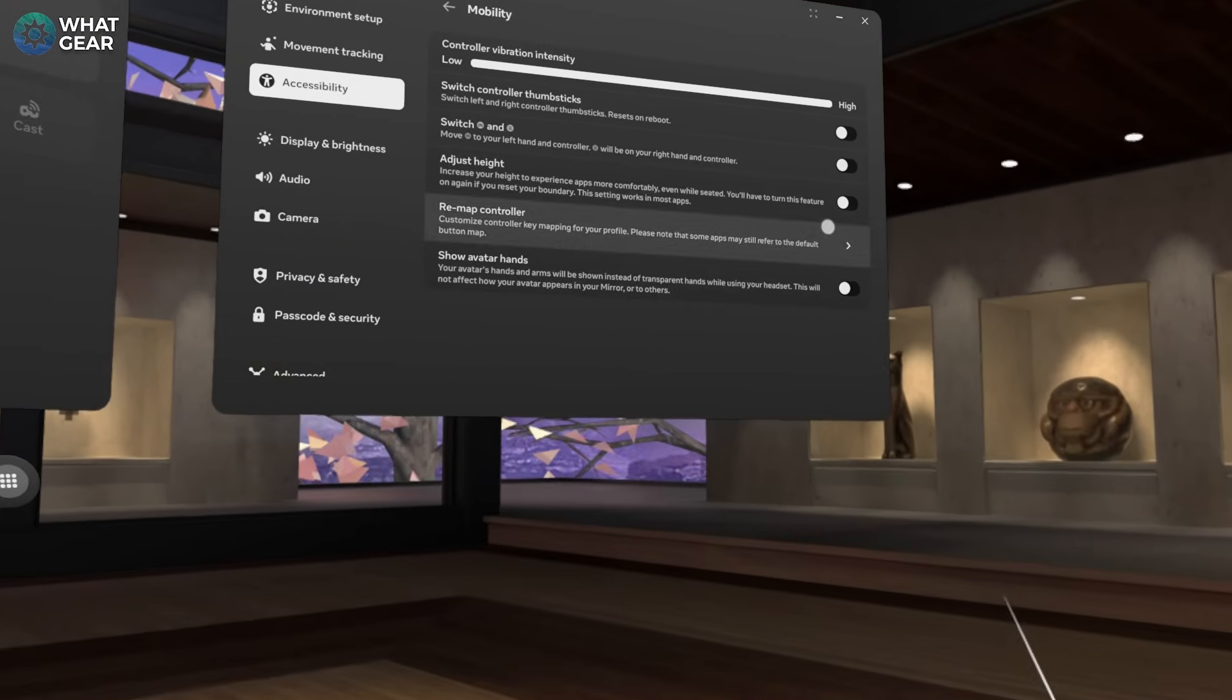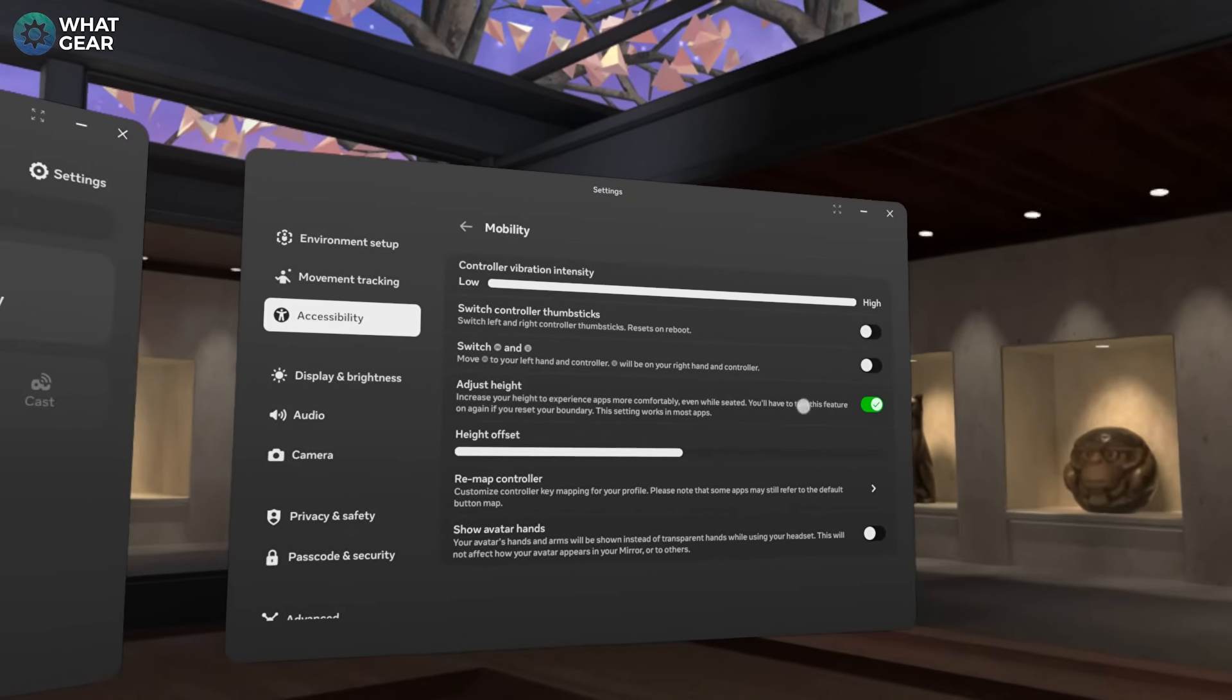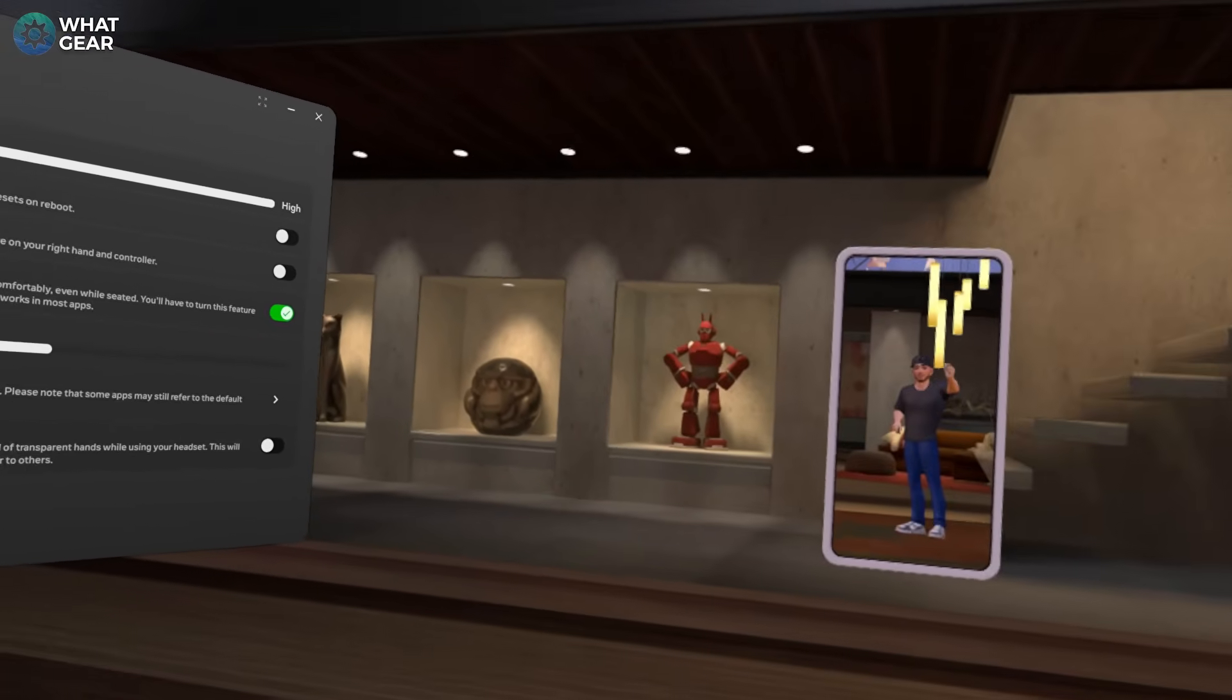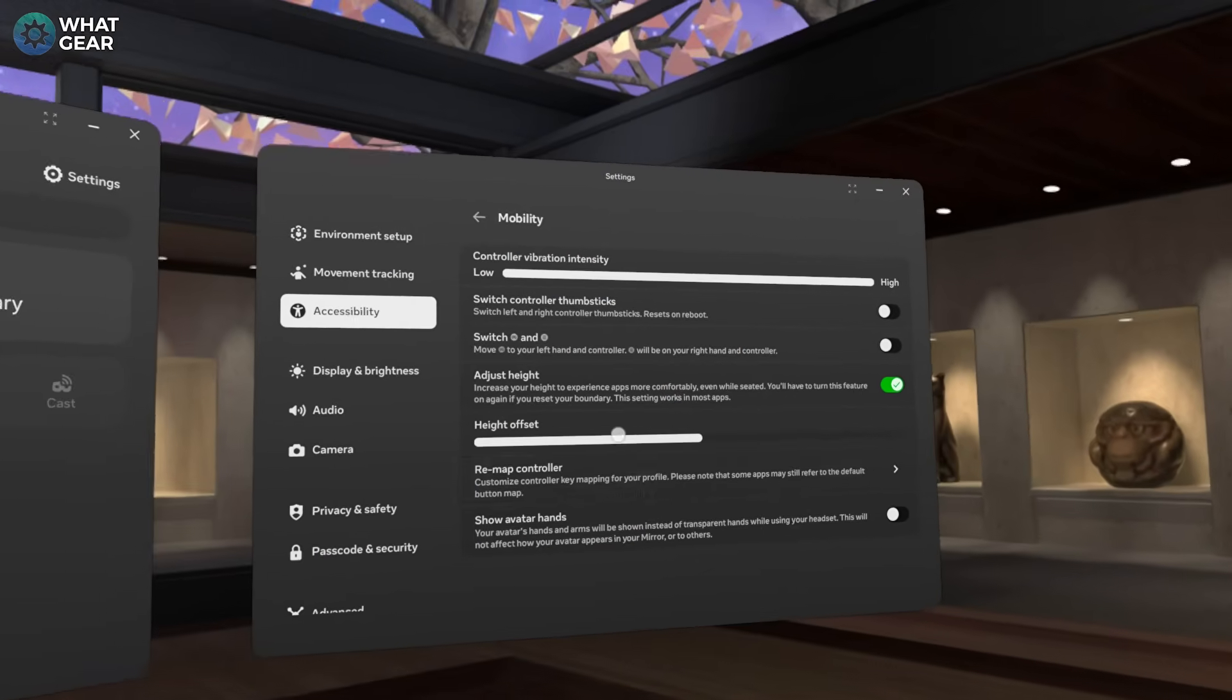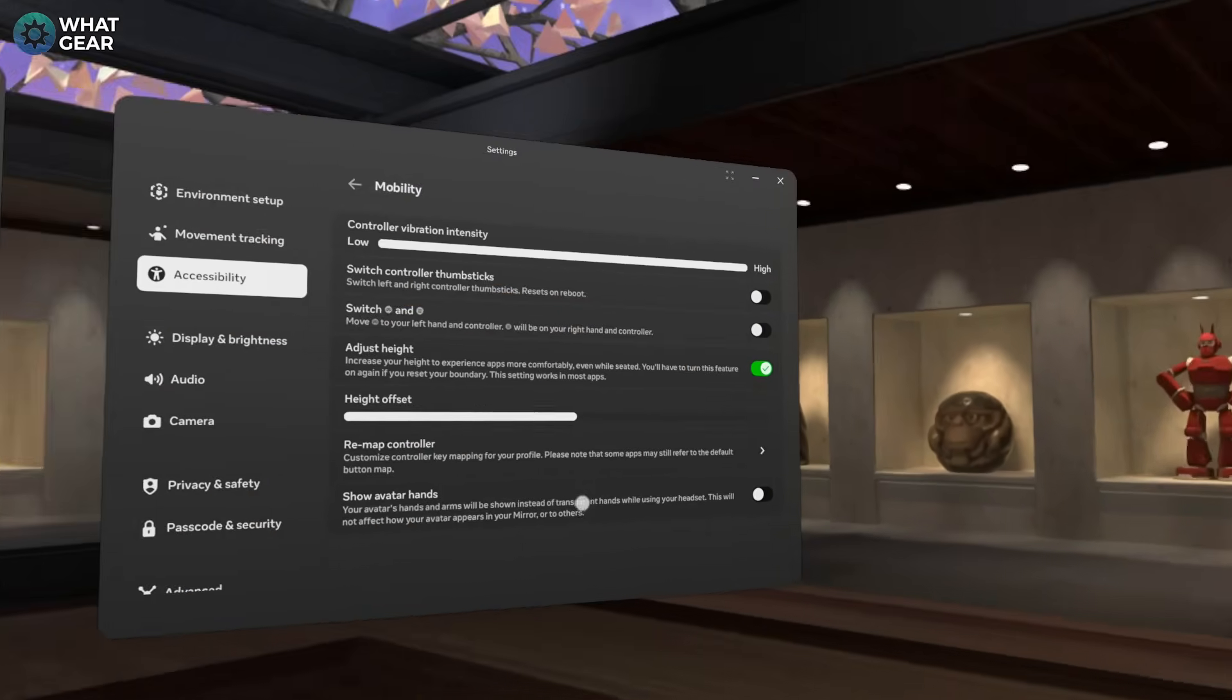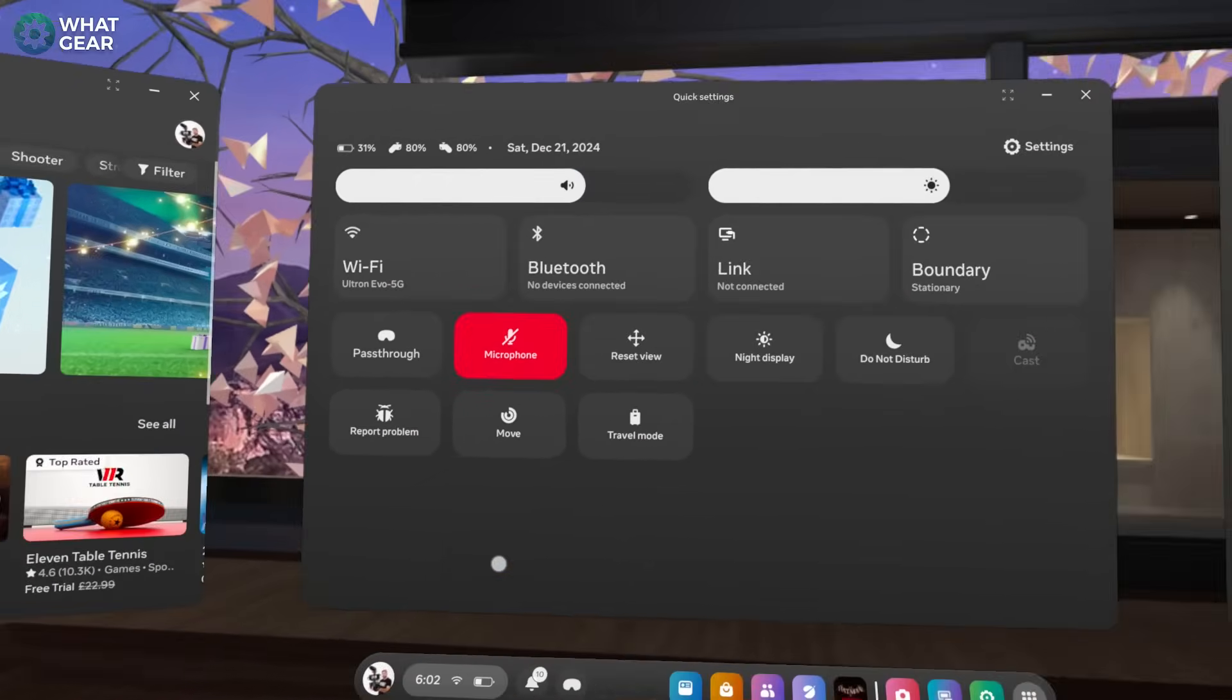If you are going to be using the Meta Quest sitting down, then you definitely need to know about this. Go to your settings, go to Accessibility, and here go to Mobility and enable Adjust Height. This will bring everything more in line with your eyes so you're not constantly looking up or looking like you're very low to the ground within games. It makes such a huge difference. I actually played a lot of Batman Arkham Shadow with this off - as soon as I turned it on I was kicking myself that I didn't find out about this sooner.